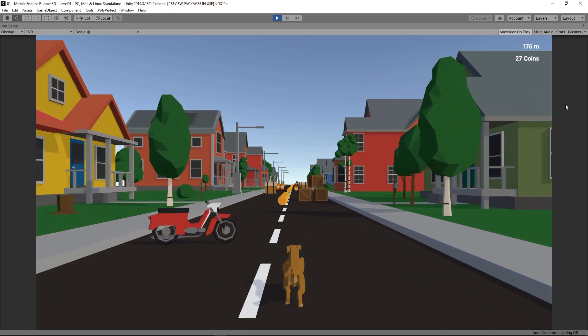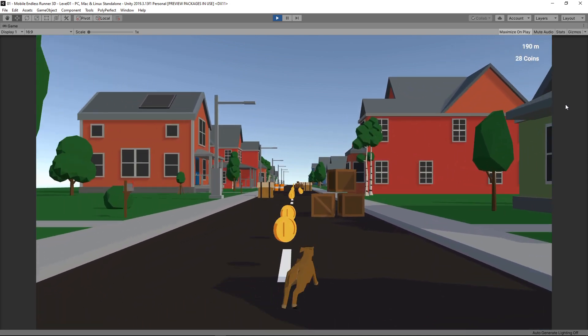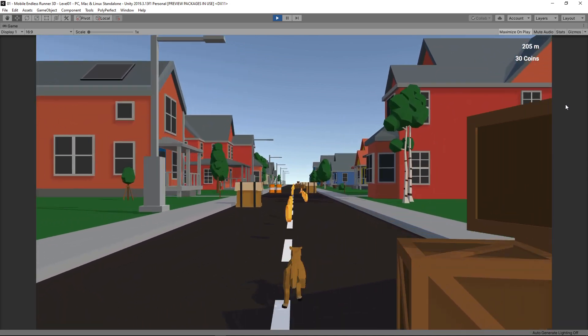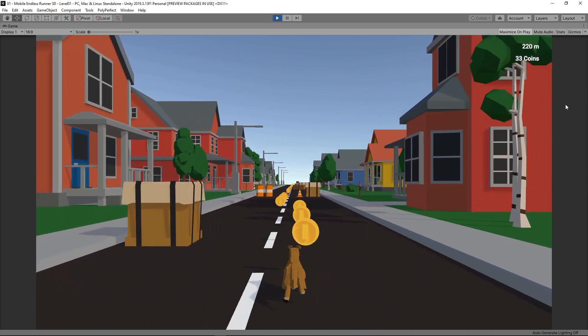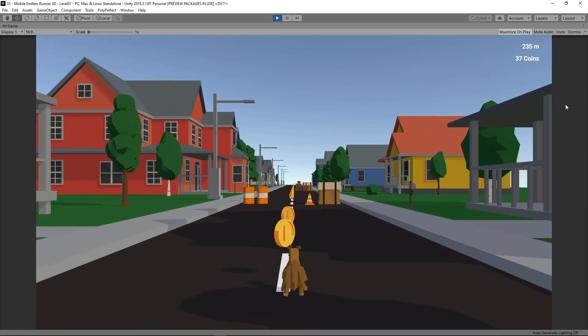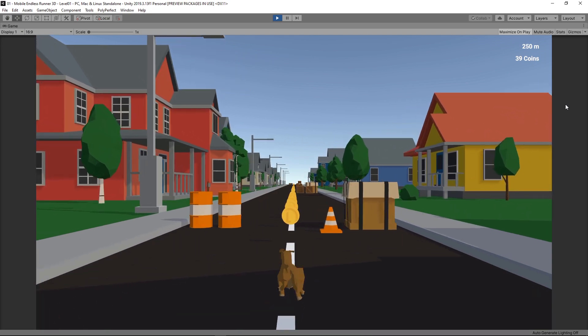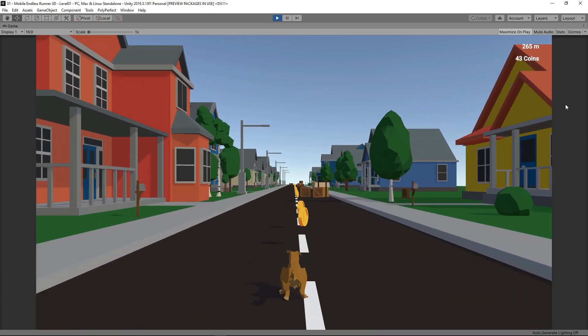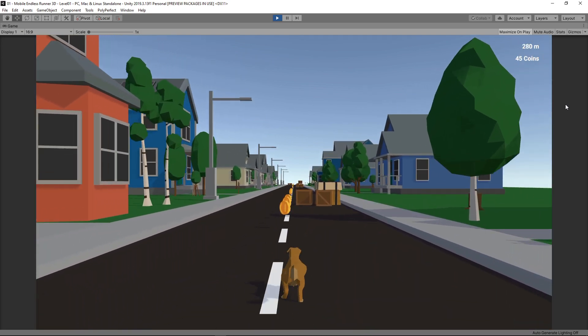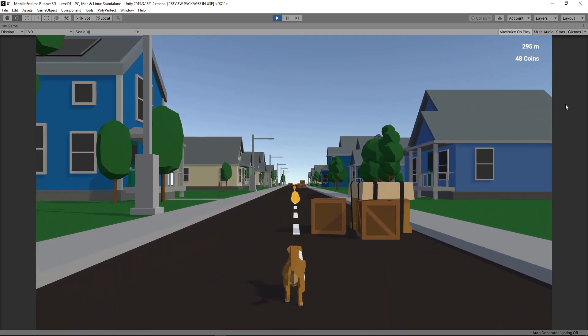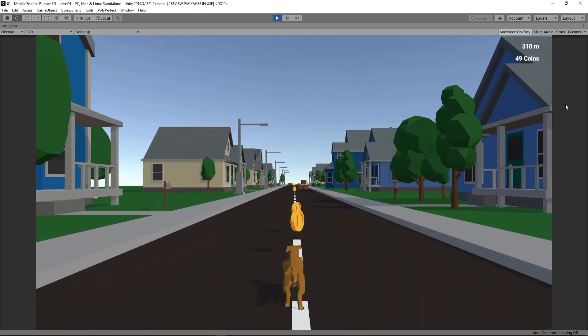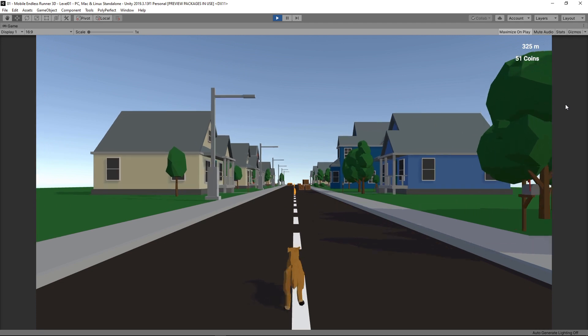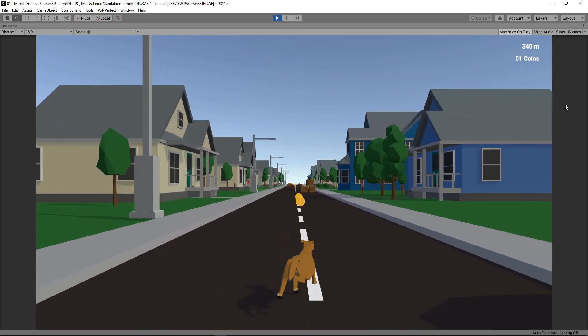We have basically the core mechanics of an endless runner. We can run, we can jump, and the world gets respawned endlessly as we move through the level. We also have a coin collecting system and a very basic user interface.